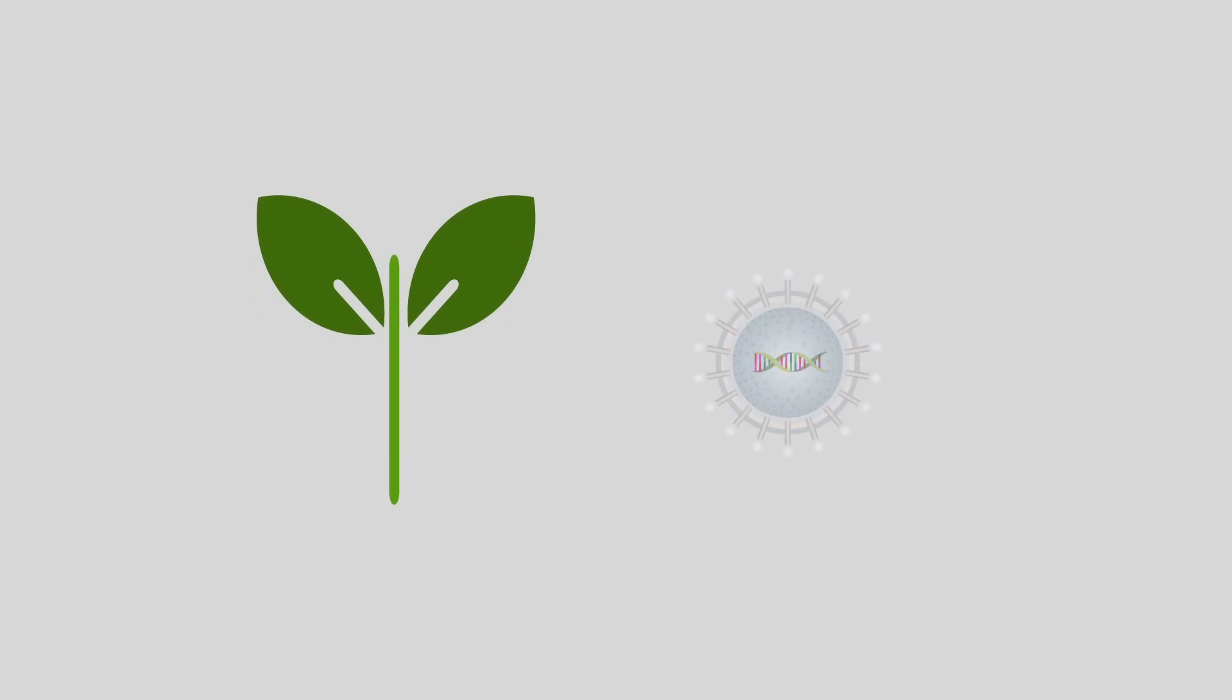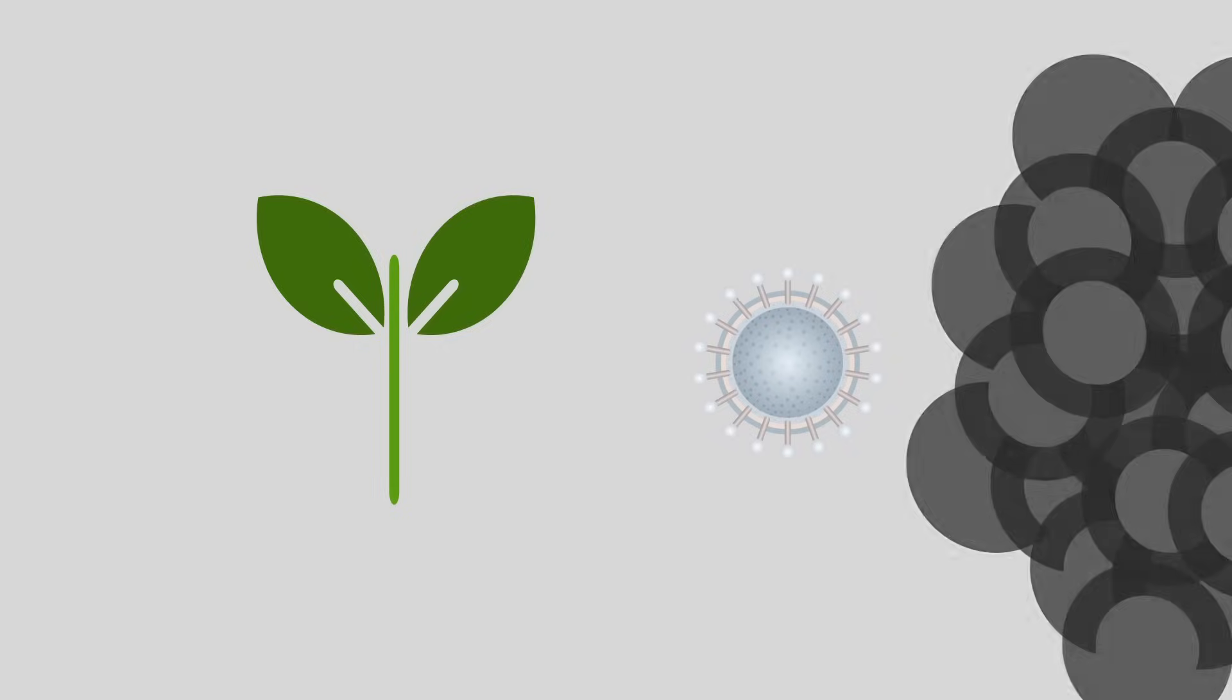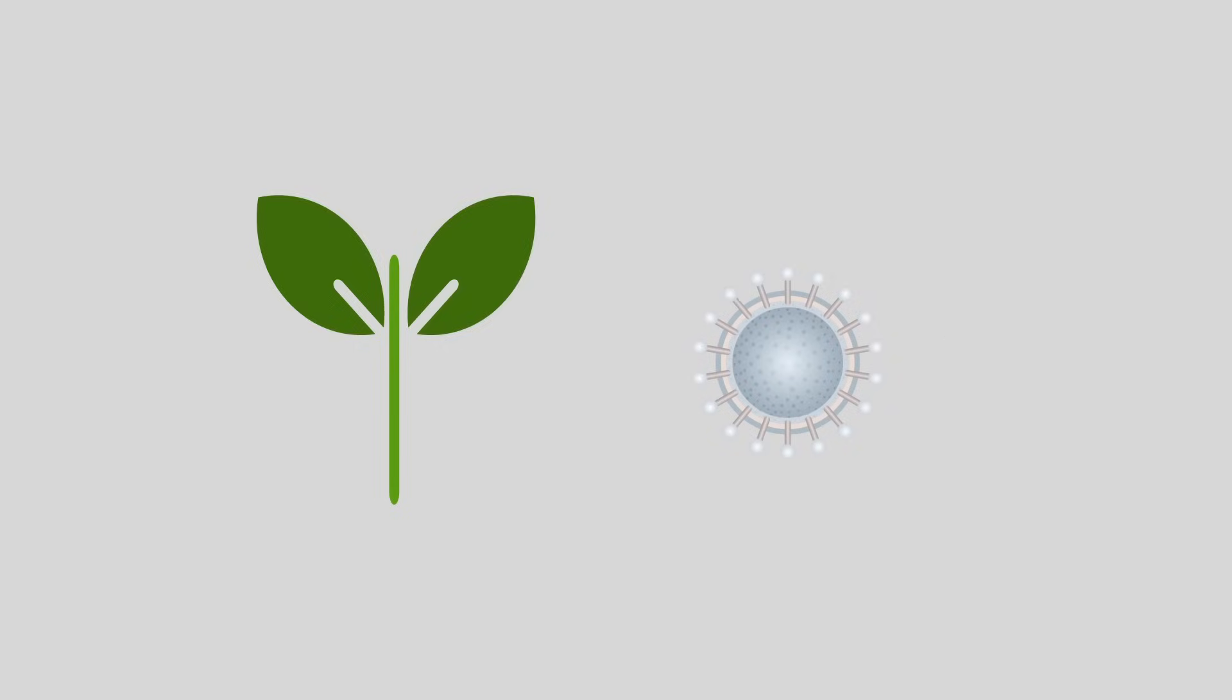Viruses are not all bad, though. Some are being used to help strengthen disease resistance in crops, whilst others, such as HIV, are being used in curing certain types of cancers.